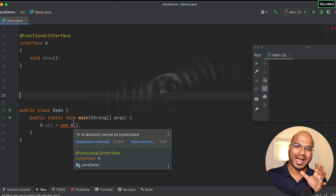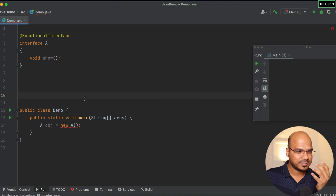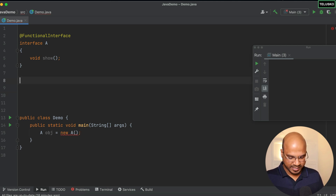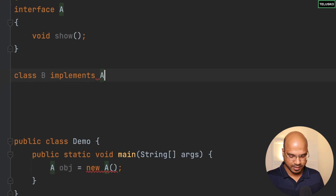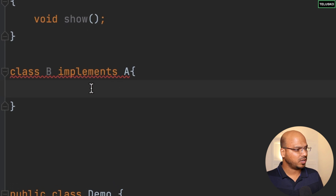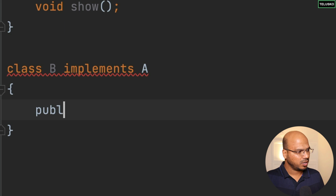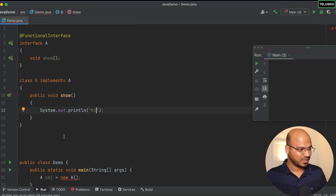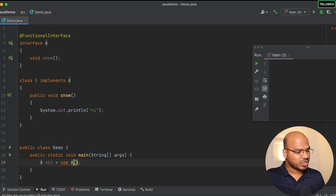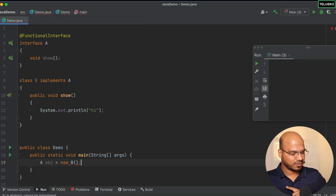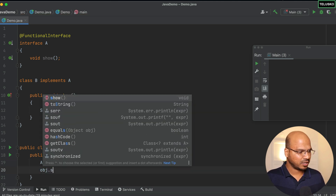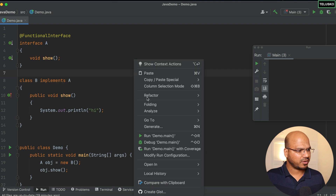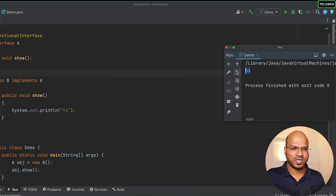We'll also talk about anonymous classes. One way to implement the interface is to create a class B that implements A, define the show method inside it — say printing 'hi' — and then create an object of B instead of A. Running the code, we get the output 'hi'. This is the standard approach but requires creating a separate named class.